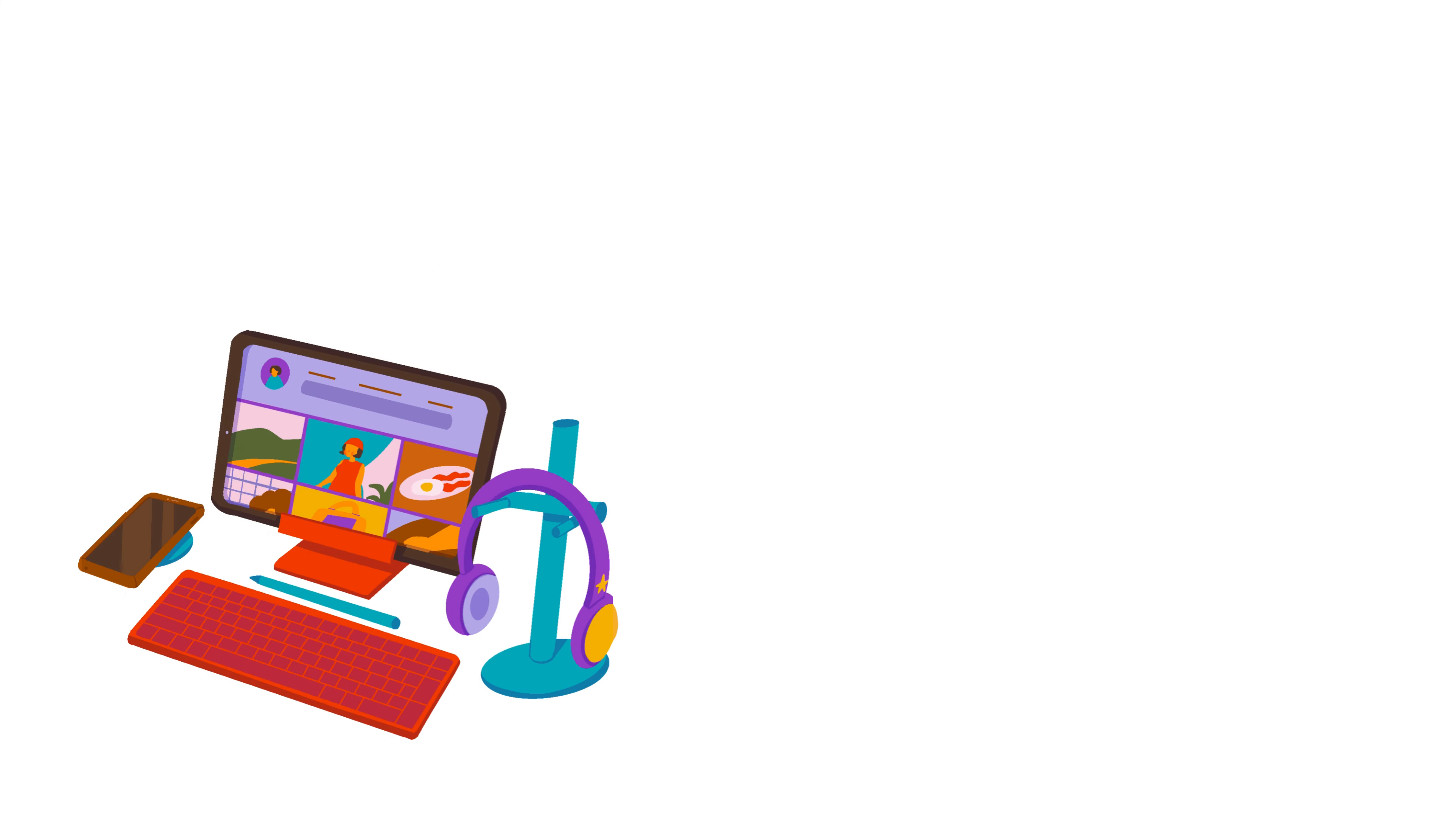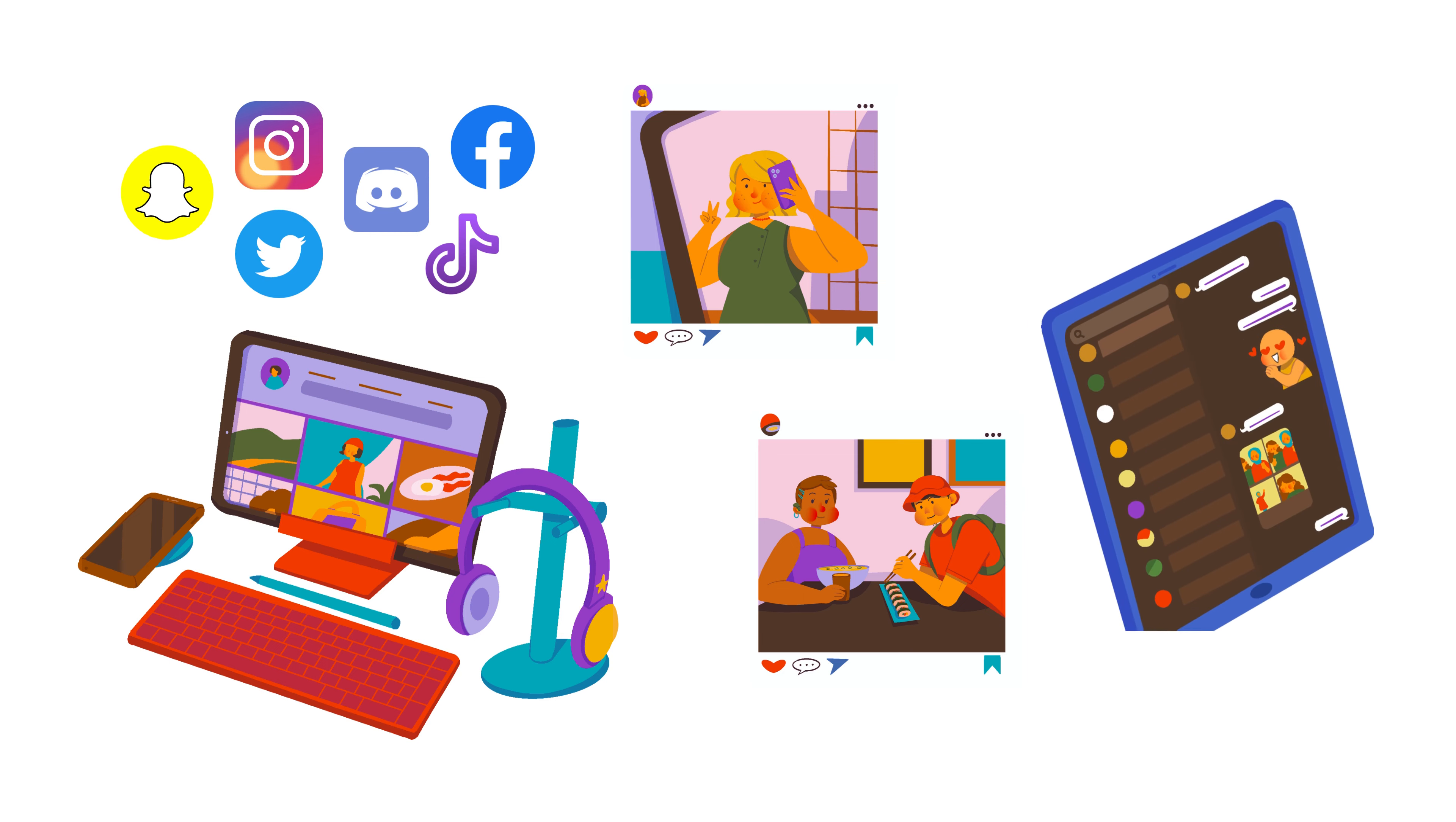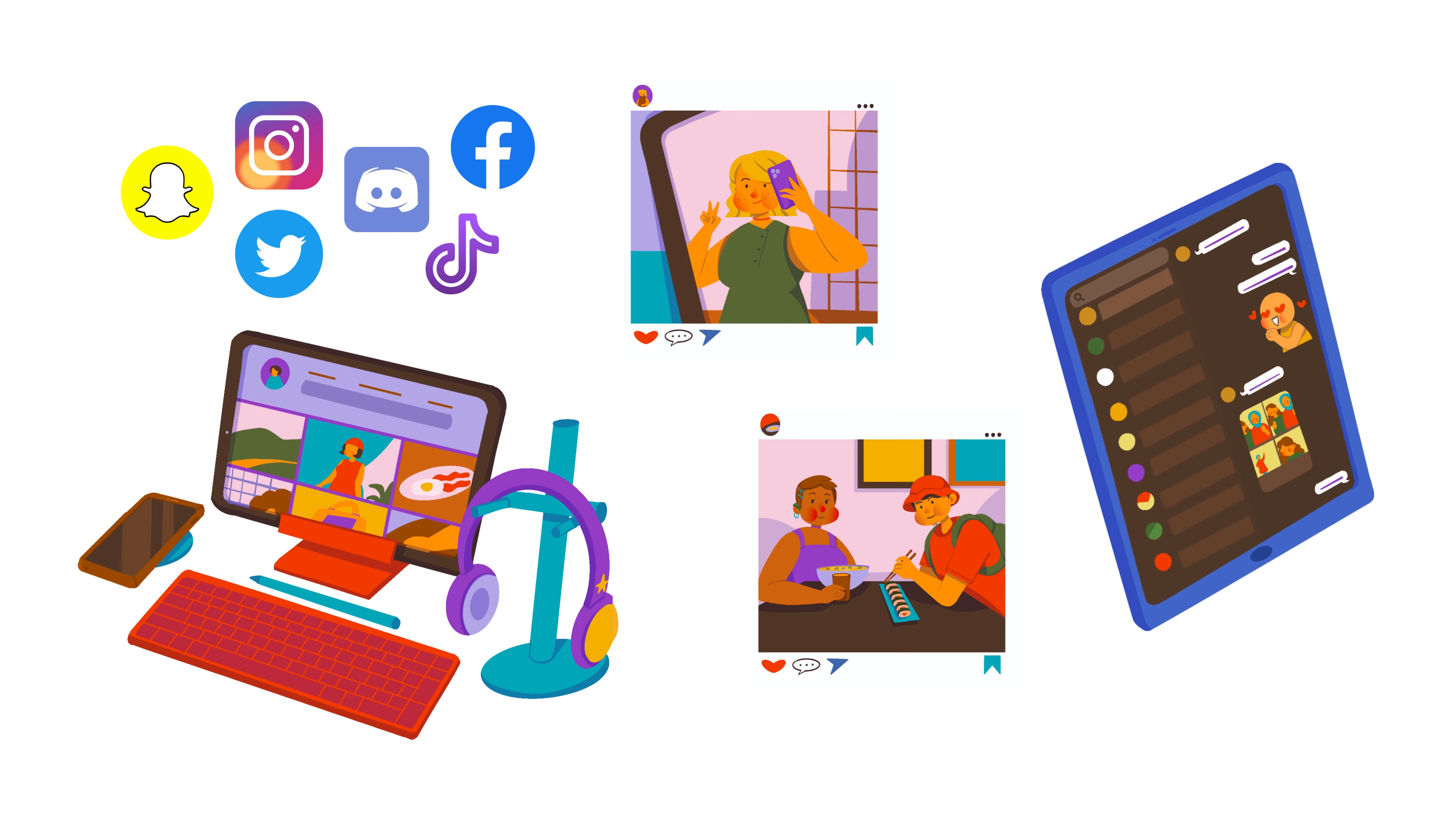An example would be the photos of you online. You may have several social media accounts to share your life with friends and family, and you may think that you have full control over those photos. However, have you considered the photos of you shared by others? Do you have the right to remove them?